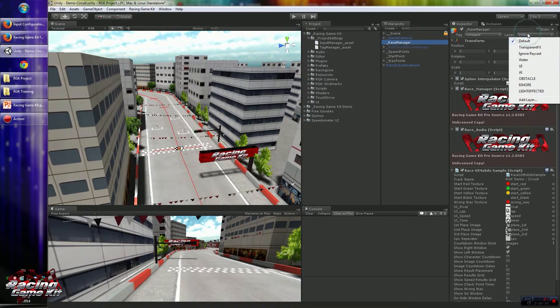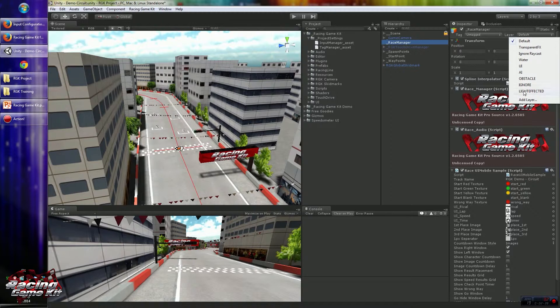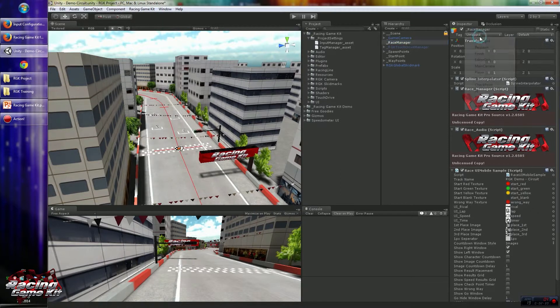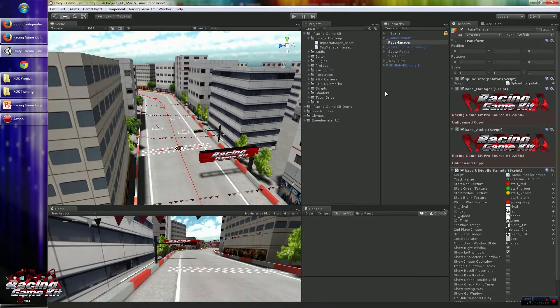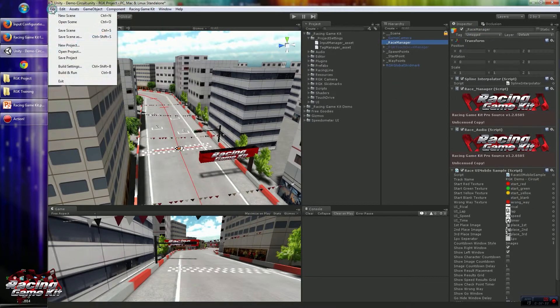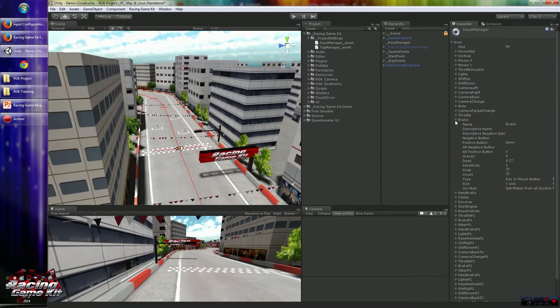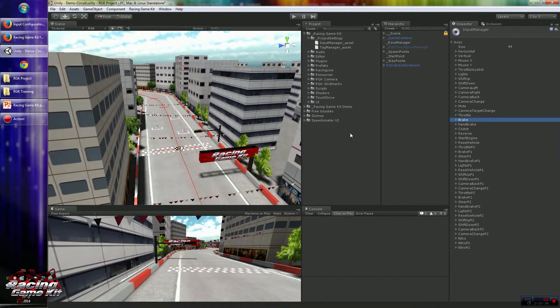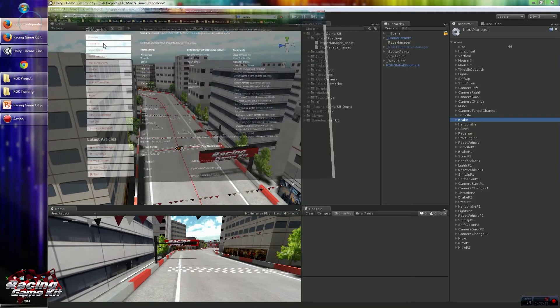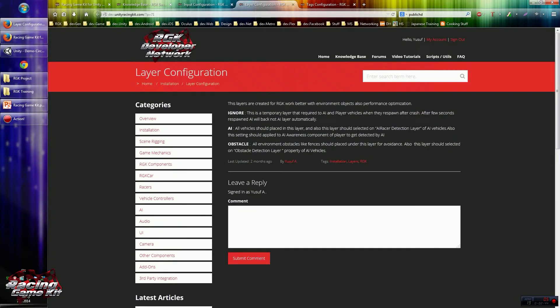You will see the new layers created, tags created, and new inputs are created too. This input and layer configuration is explained in the Knowledge Base site. You can read more detailed information from there.